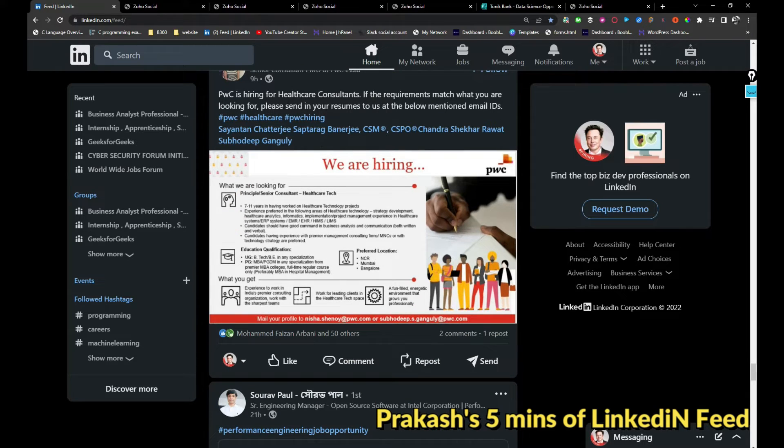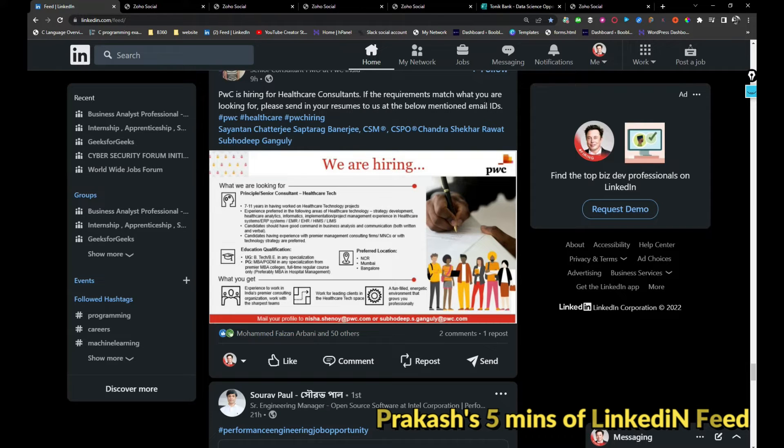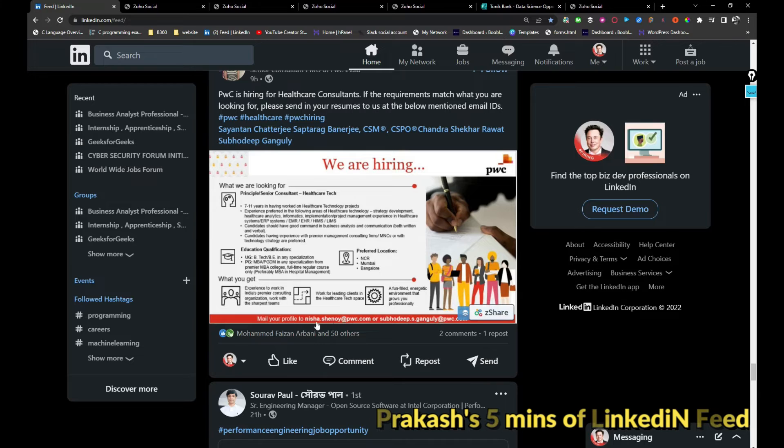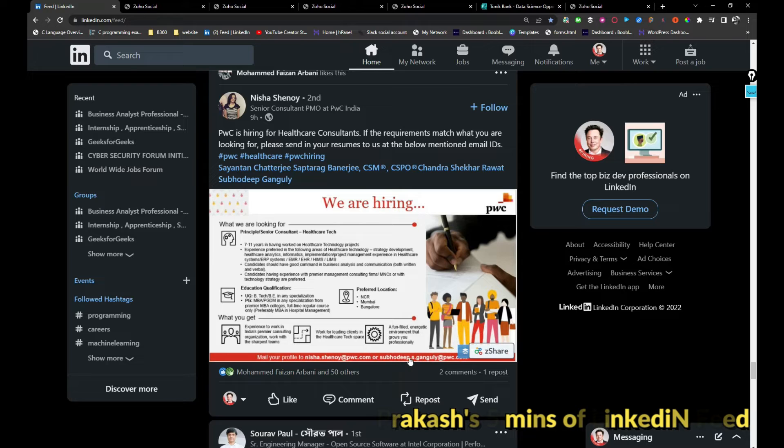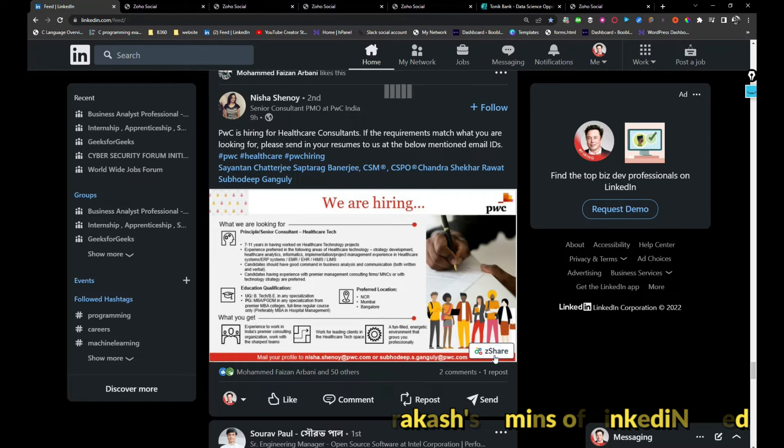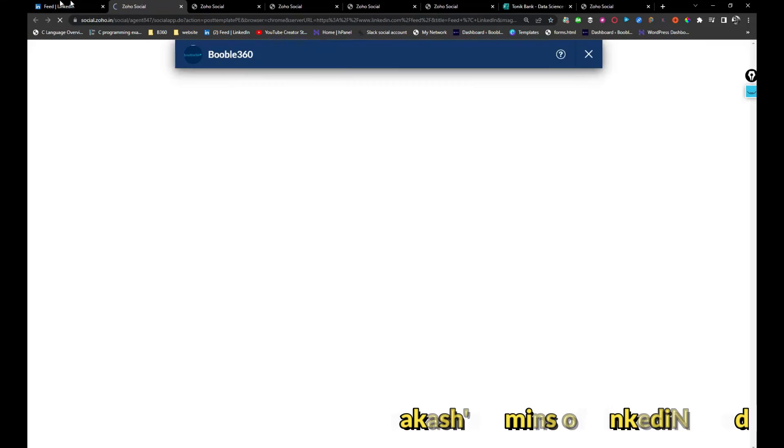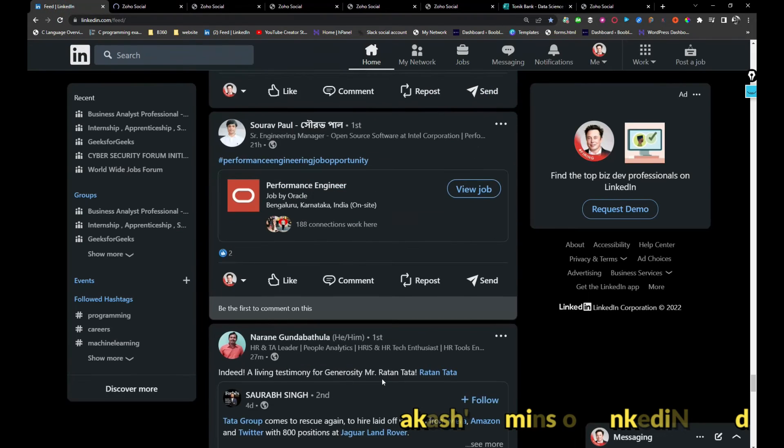And PwC is hiring for healthcare consultants. If you are looking for a job as a senior consultant, probably you can share your resume with Nishi.Shinai or else Subodip S. Gangoli at pwc.com. I would be sharing this image.